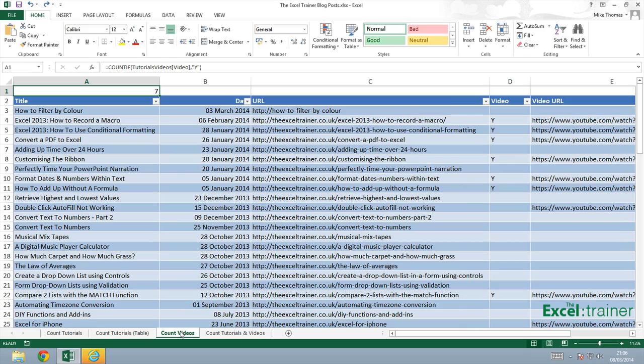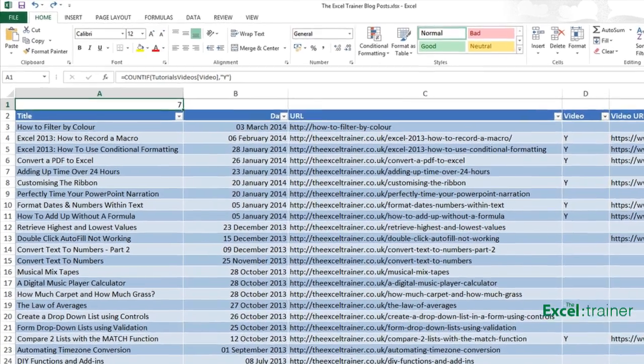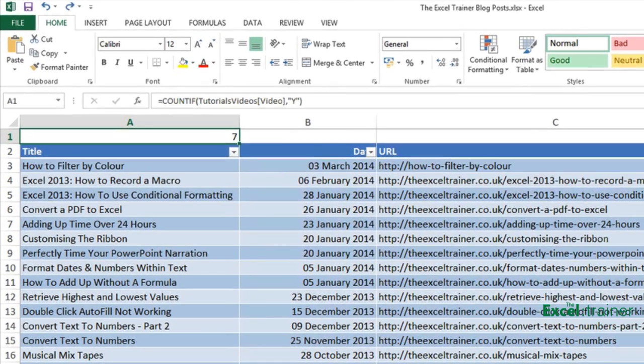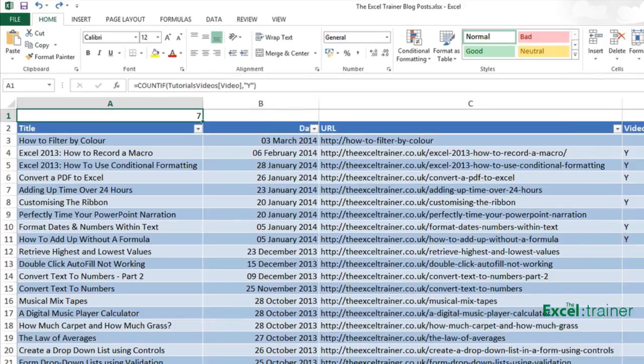and then in A1 I entered a function that counted how many Y's appeared in that particular column.